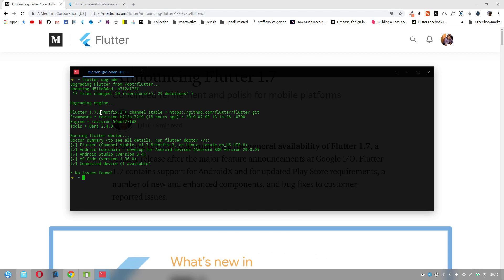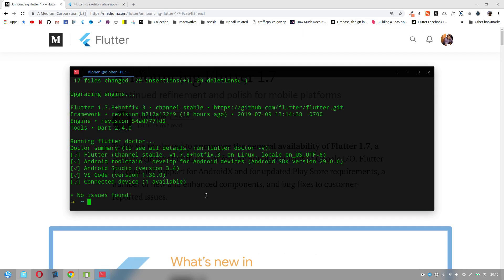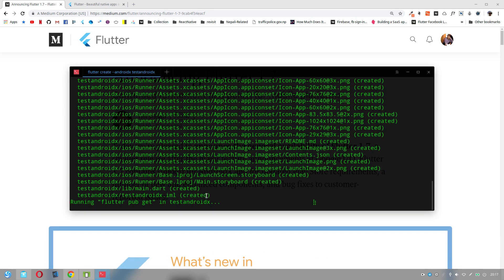Let us now dive in and see what is available in this latest version of Flutter. The first major feature is support for AndroidX apps. If you want to create a new Flutter application with AndroidX capabilities, you can just do that using flutter create --androidx. If you provide this AndroidX flag, it should create a new Flutter application with AndroidX support.